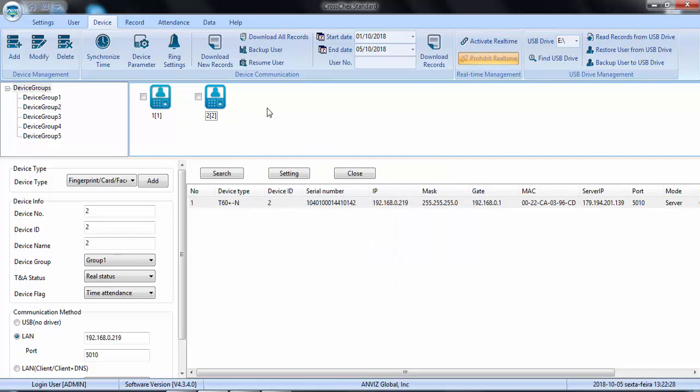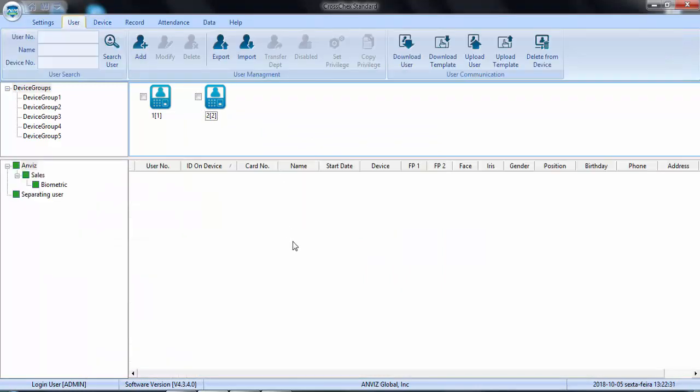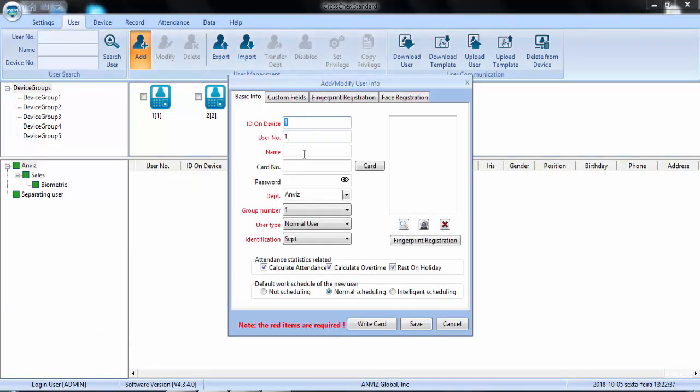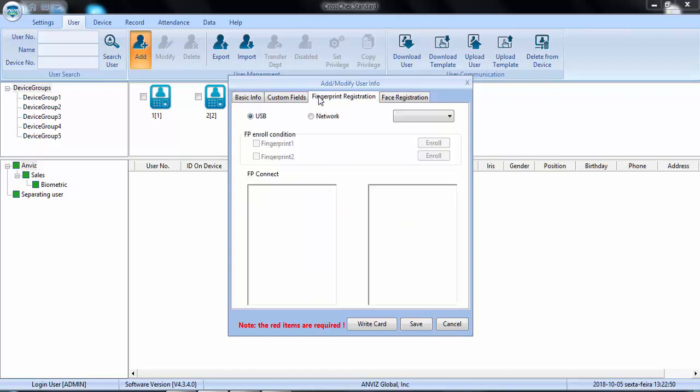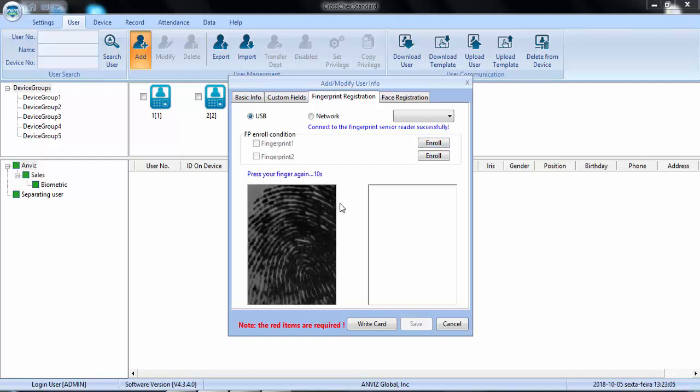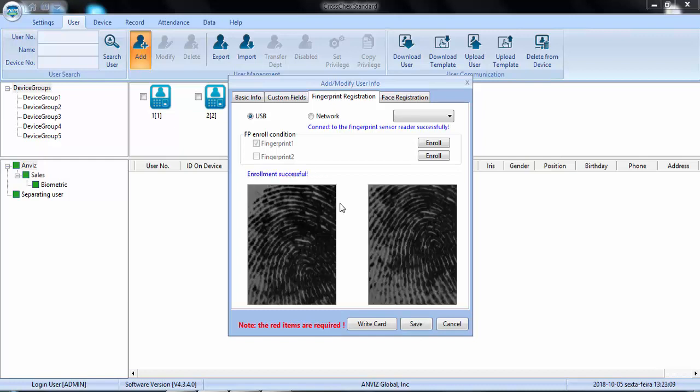The first thing now is to enroll a user. I'm going to enroll a user on the user screen of the software. I could put a card number, I could put a password, I could put a picture for this user if I want as a reference, but the only thing I need now is to enroll a fingerprint template. I have a UV reader in my USB host, so I will choose this one. I will press the finger, remove, press the same finger again.